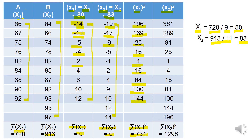Likewise, small x2 squared is calculated on an individual item-wise basis: minus 19 squared is 361; minus 17 squared is 289; minus 9 squared is 81; minus 5 squared is 25; minus 1 squared is 1; 2 squared is 4; 4 squared is 16; 9 squared is 81; 10 squared is 100; 12 squared is 144; 14 squared is 196. When you add all these values, the summation of small x2 squared is equivalent to 1298. Students, I hope you are solving this numerical alongside.